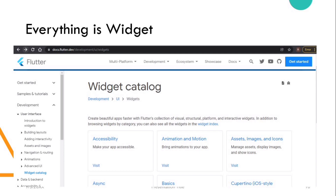You can find great details and examples about the basic widgets on the Flutter website. They have provided a widget catalog which showcases all sorts of widgets — whether basic, standard, or material — with their complete API references and examples.